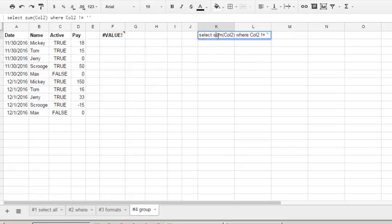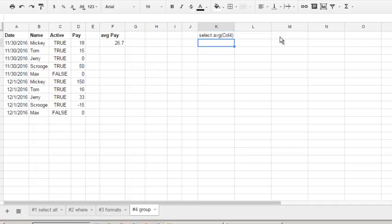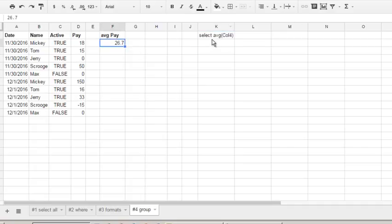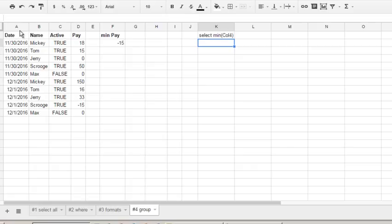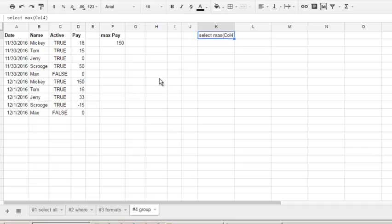But also, it reminds me that there is another function: average - AVG - and by column 4. Hit enter and have average. And there is also min and max functions: min minus 15 and max 150. It's okay, but main power of these aggregate functions is grouping by.